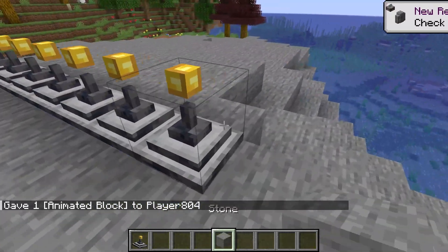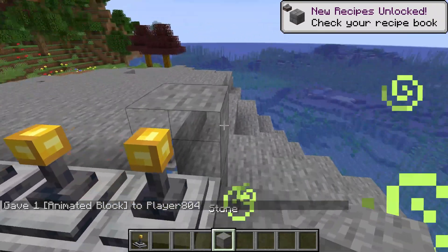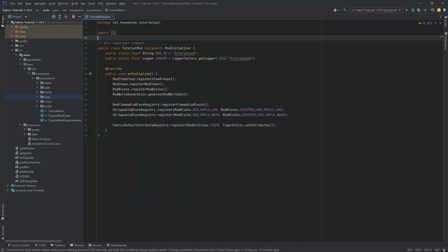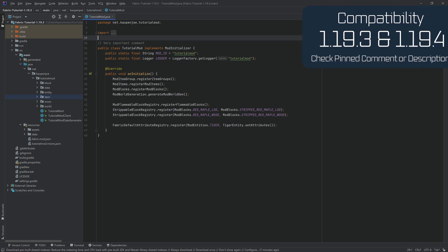Let's add a custom animated block to Minecraft. We're back in the tutorial, and in this tutorial we're going to be adding a custom GeckoLib animated block to Minecraft.